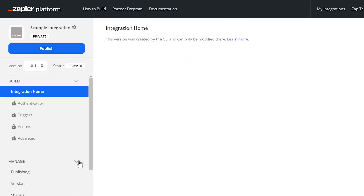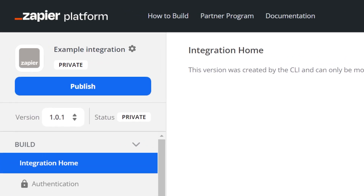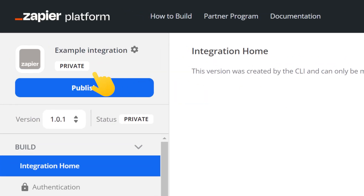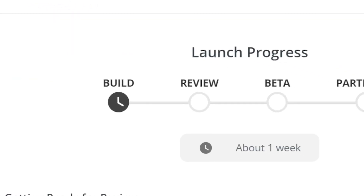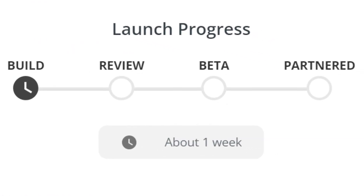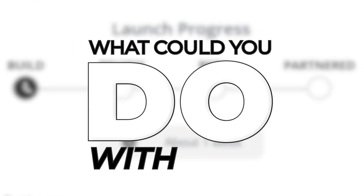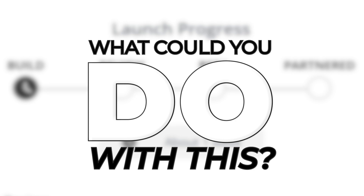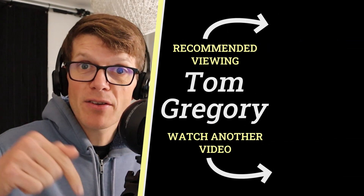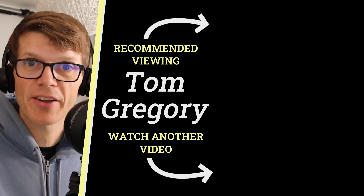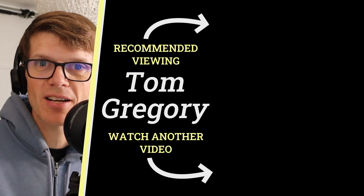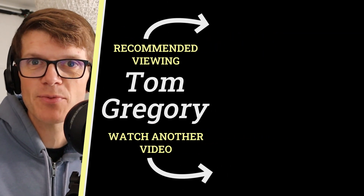Once you're happy everything is working, you can leave the integration private and use it only in your own Zaps, or follow Zapier's launch steps to publish it, ready for anyone else to use in new and interesting ways you probably never imagined. Does Zapier sound interesting to you? Is there an integration you'd like to create? Let me know your thoughts down in the comments. Thanks a lot for watching — see you in the next one.